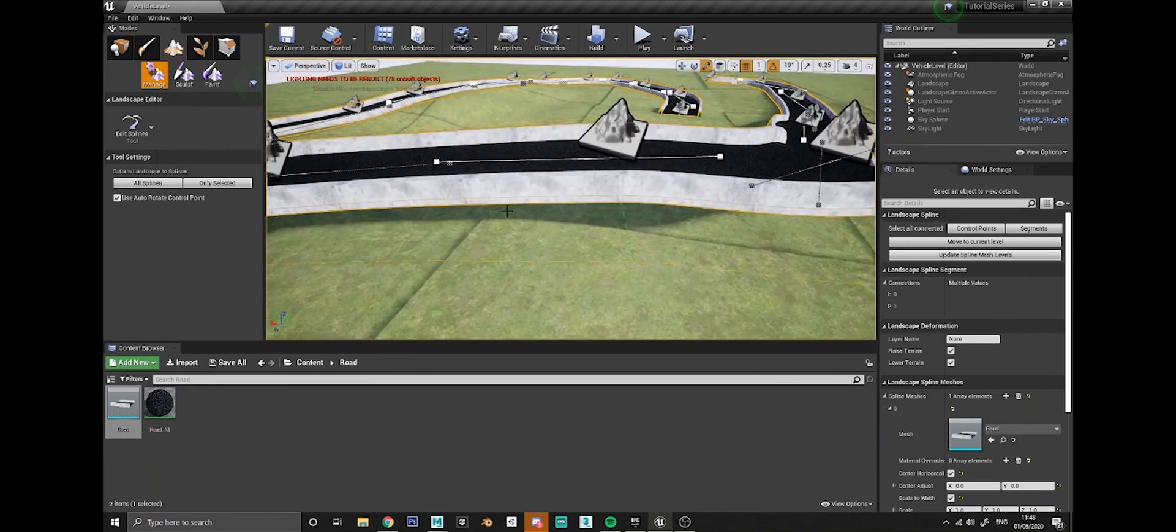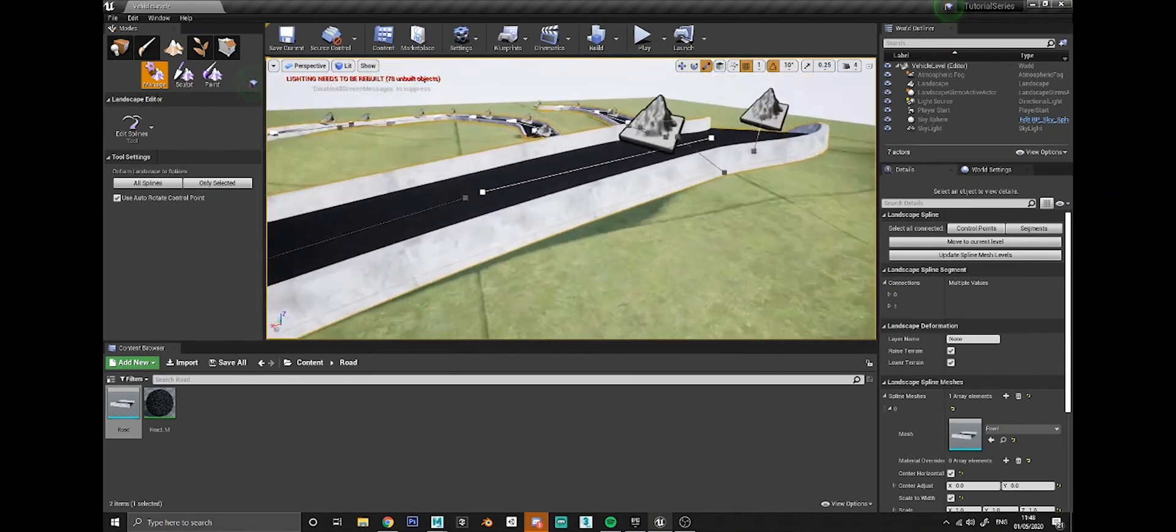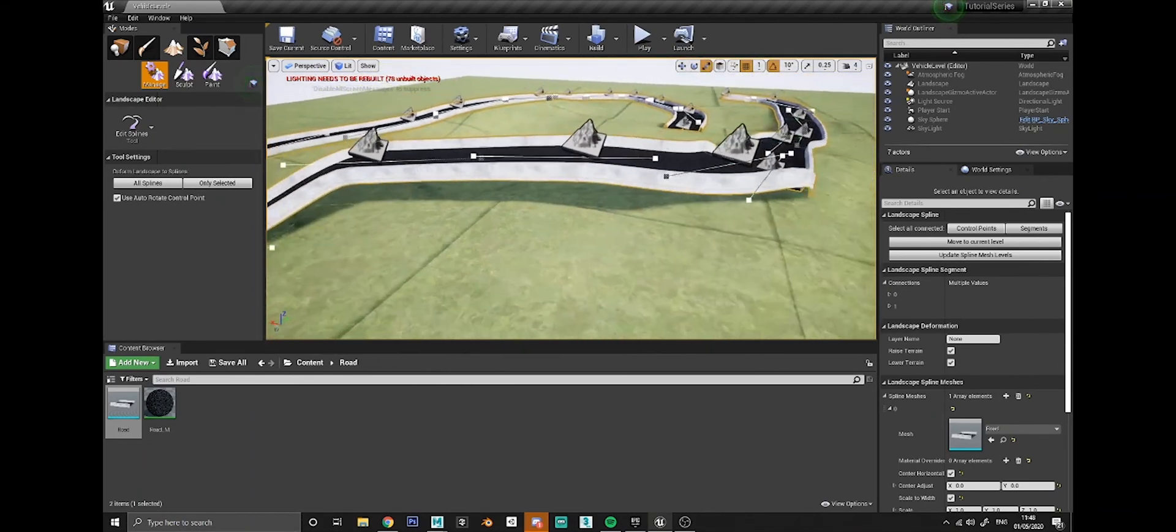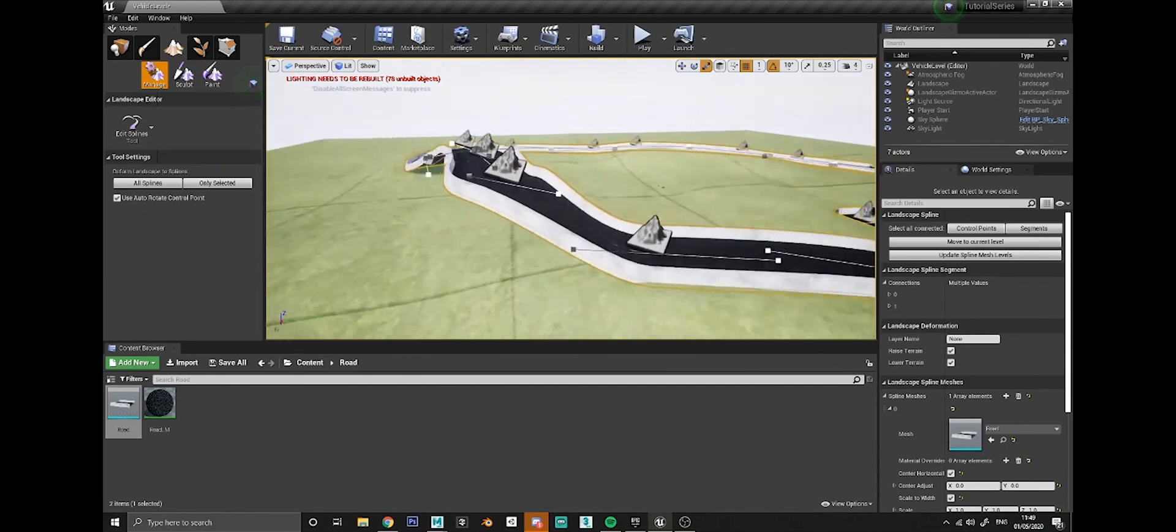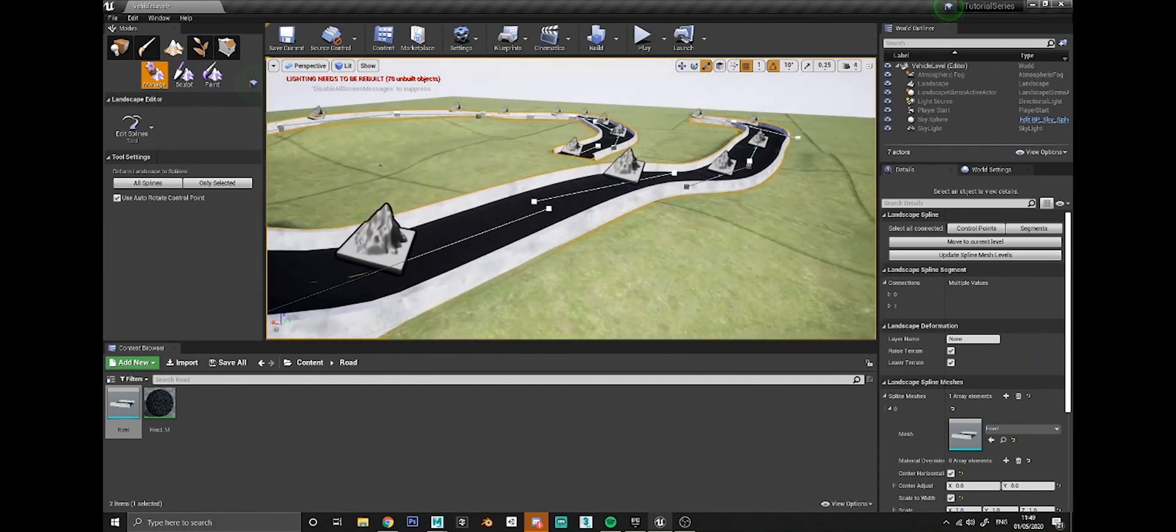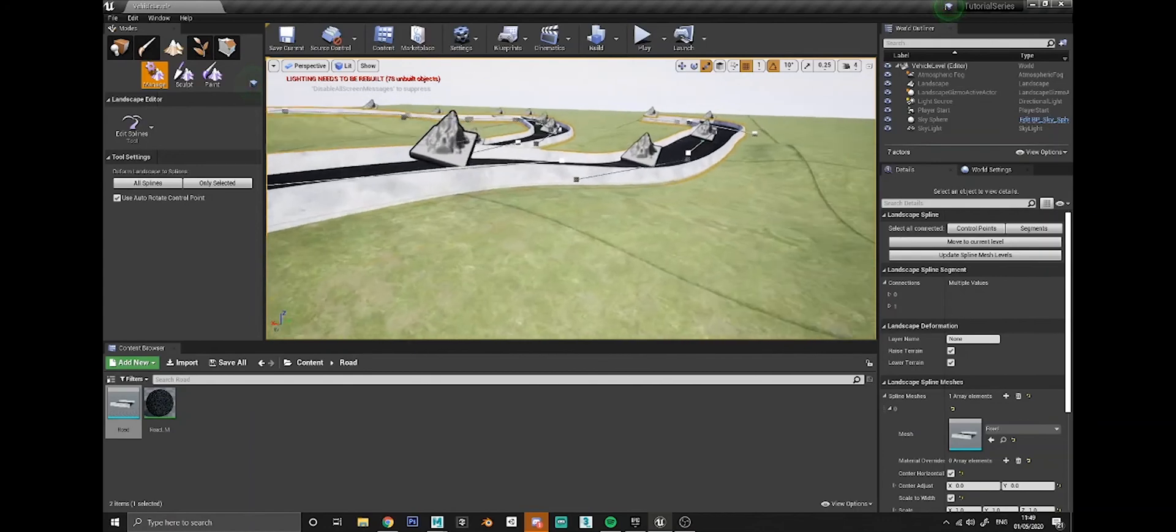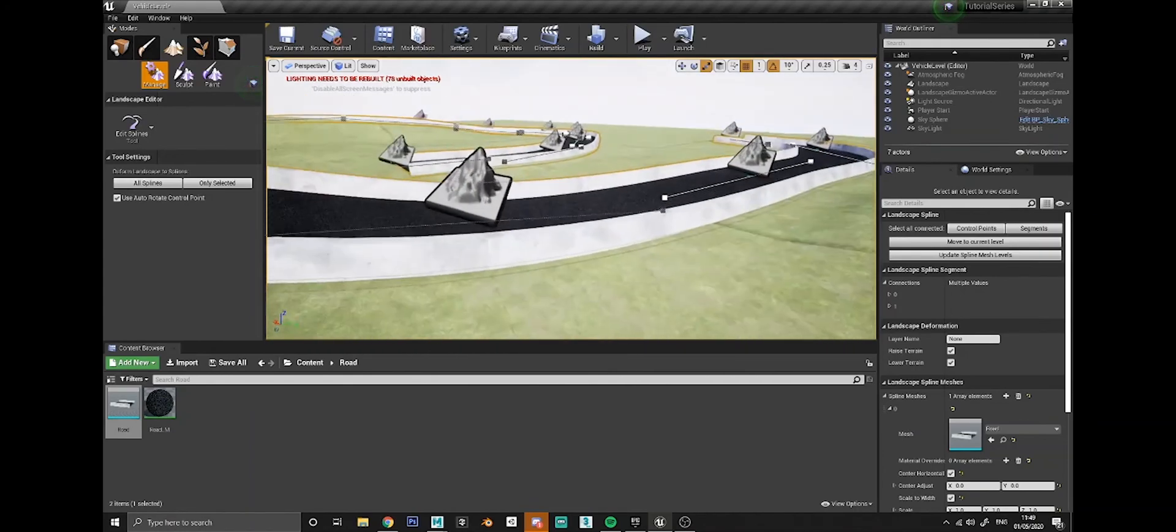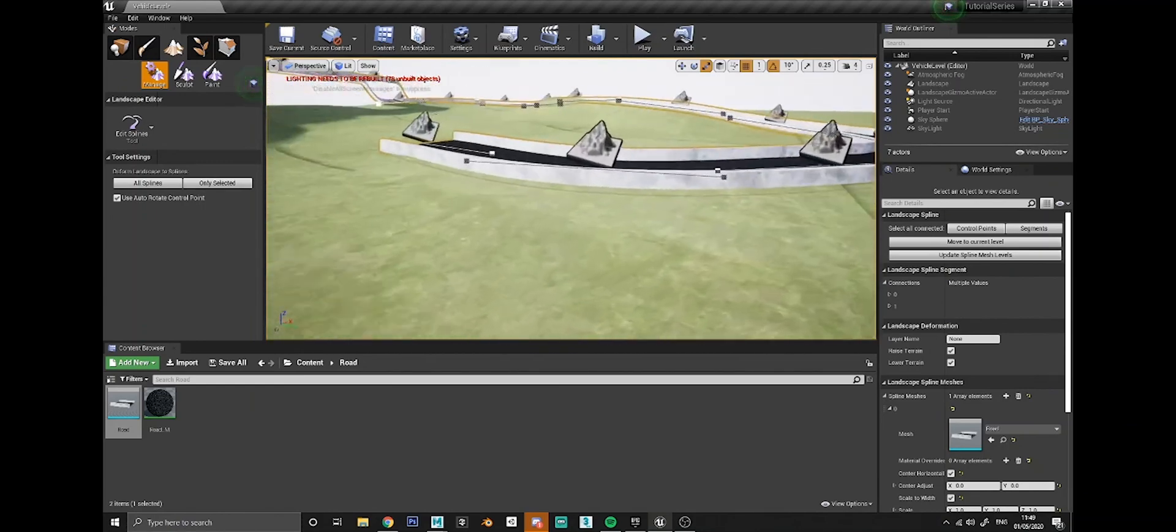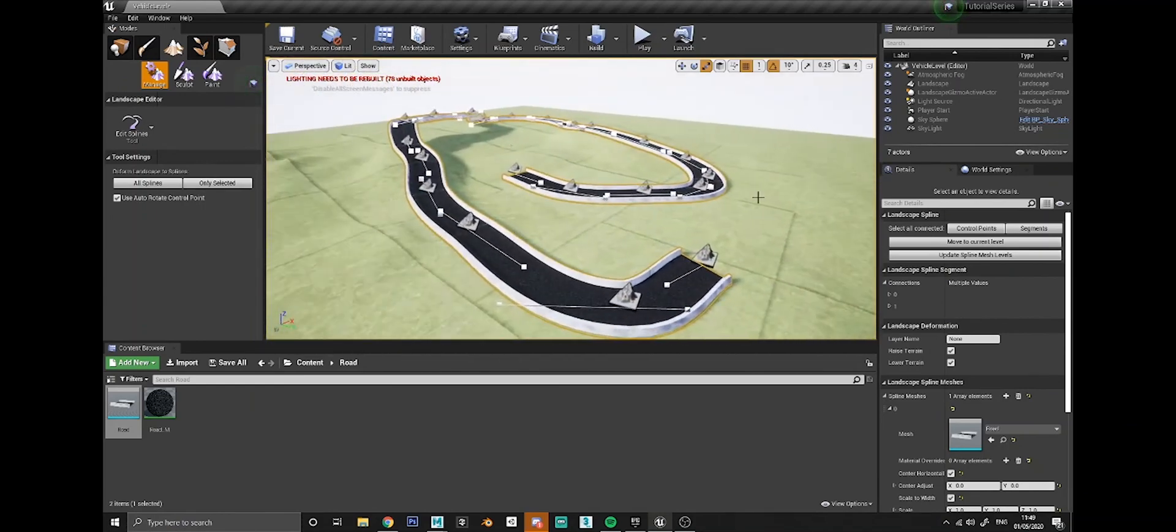The only downside to that is if you do bring the road down back to the ground level, you're going to have some pillars that are just sticking into the floor. They aren't going to be visible, so keep that in mind. But yeah, that's literally it.